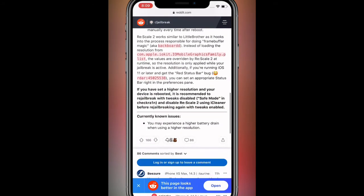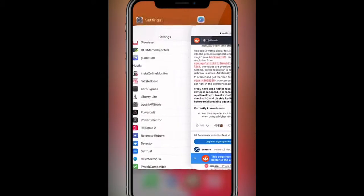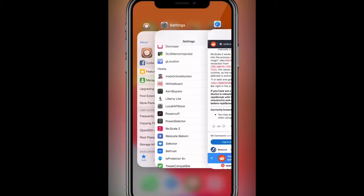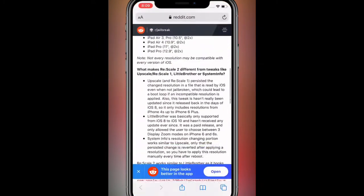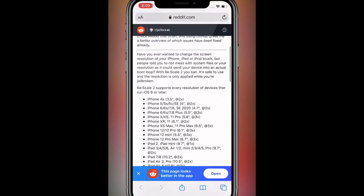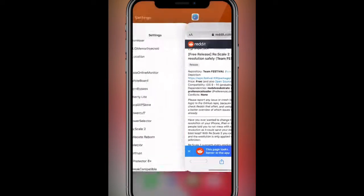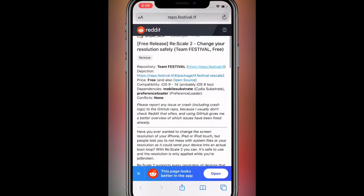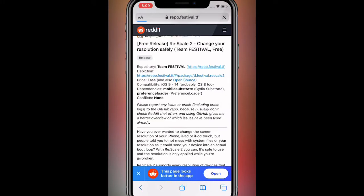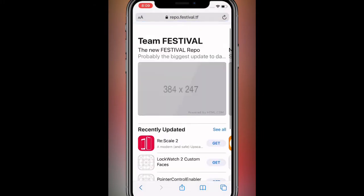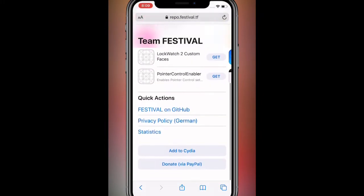So link's in the description. Once you install the tweak, make sure to add the source as well. You just tap over here to add the source. These are the tweaks in the source, and you scroll down to add the repo.